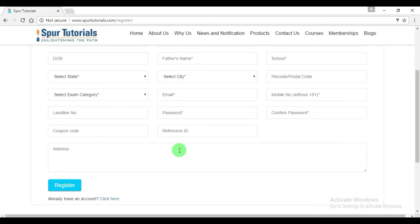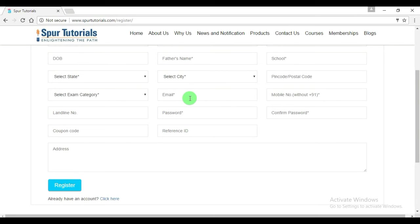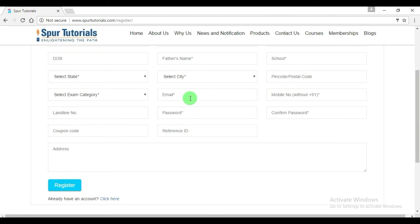After submitting your details, you will get an email. You have to verify that email ID which you submitted while signing up. You have to verify within an hour. After verification, you will get another mail which will contain your username, password, and some membership details.